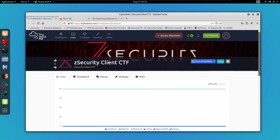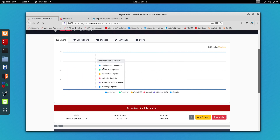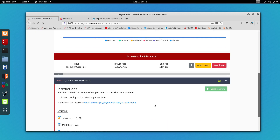Hello everyone, Igdus here back again with another video. In this video I will show you guys how to route the Client CTF from zSecurity. This box is medium rated and at the time I'm recording this we only have one winner, so without further ado let's get started.